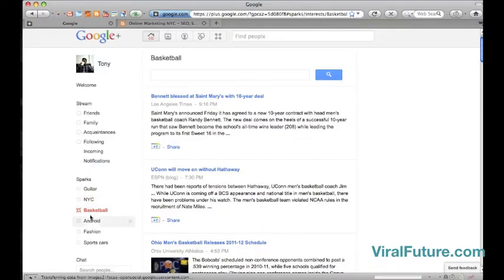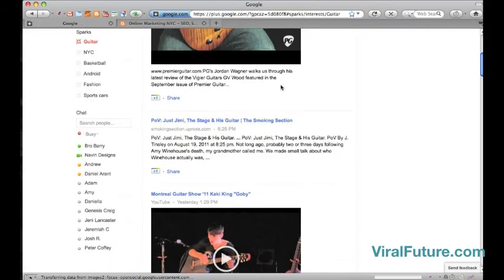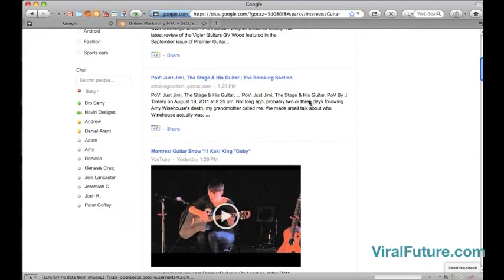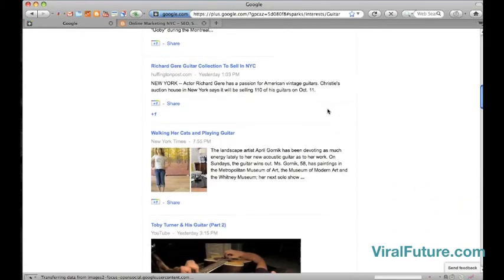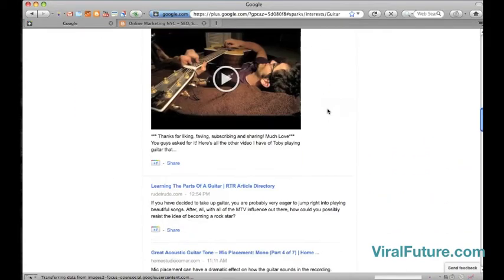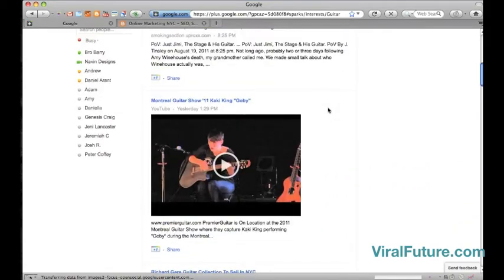So let's say one of my interests is guitar. It pulls in videos and content from around the web and I can scroll through this and read it. It's kind of like Google Reader.